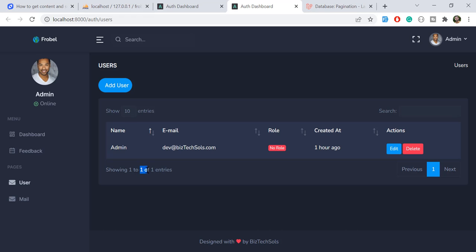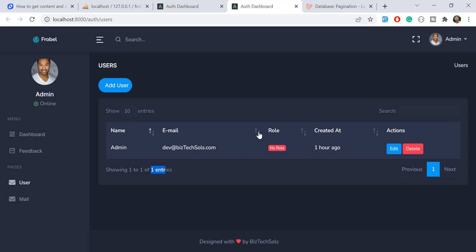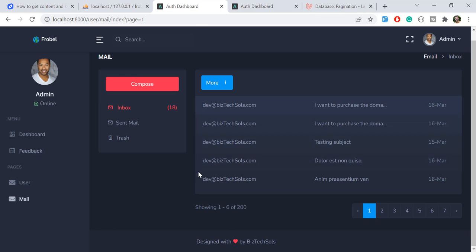We are showing how many entries exist on the same page, displaying the total entries, and displaying the previous/next buttons. Since this is normally a JS plugin, we'll look at how we can do this in Laravel.